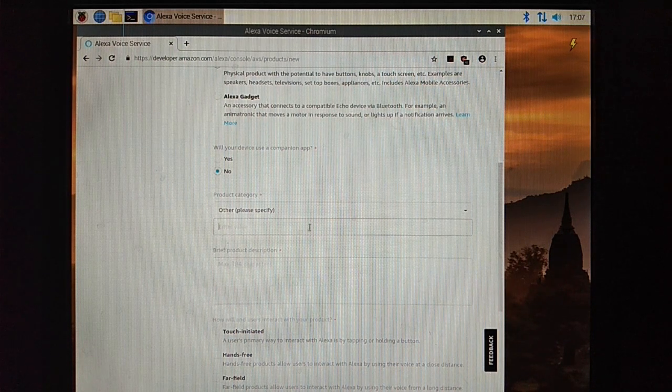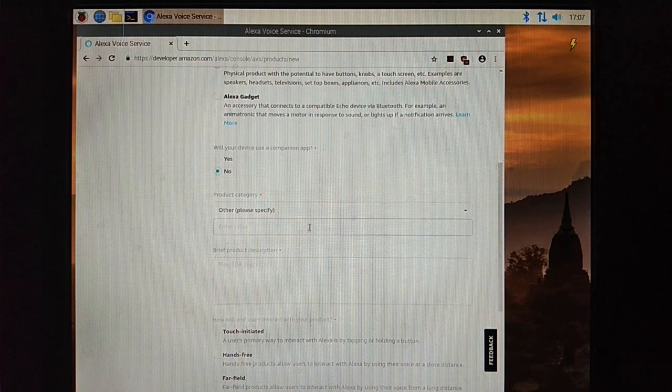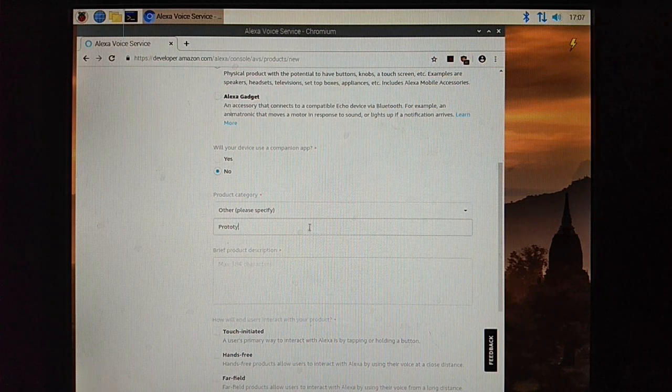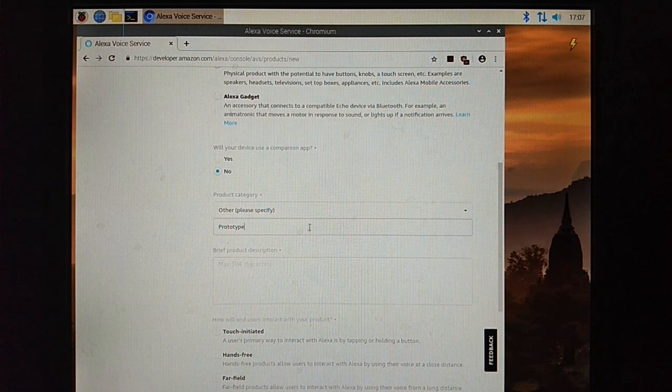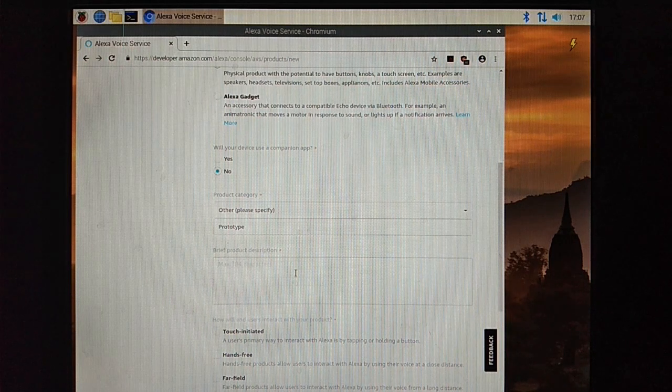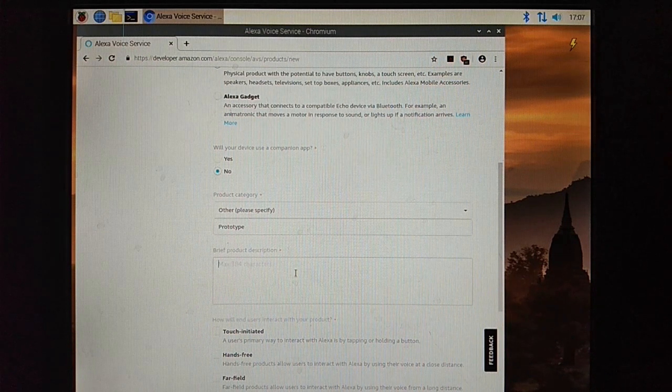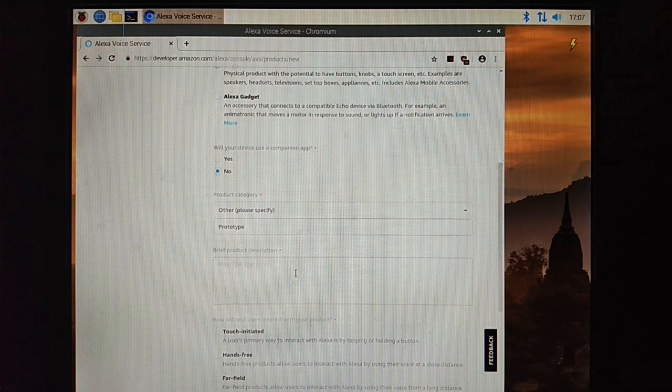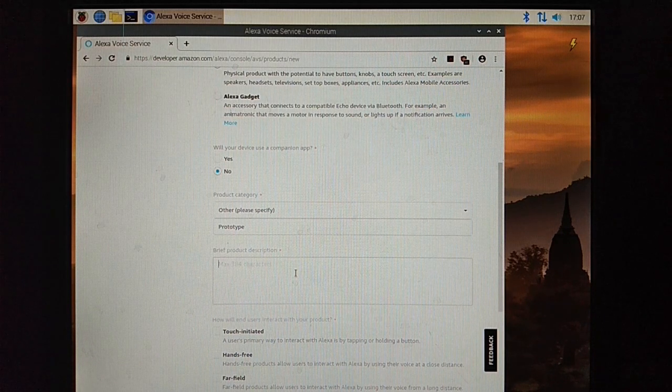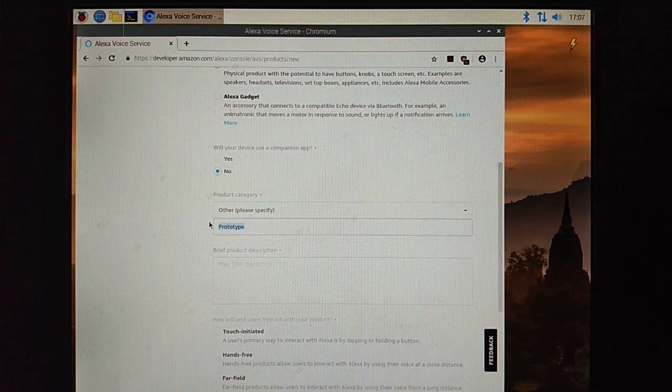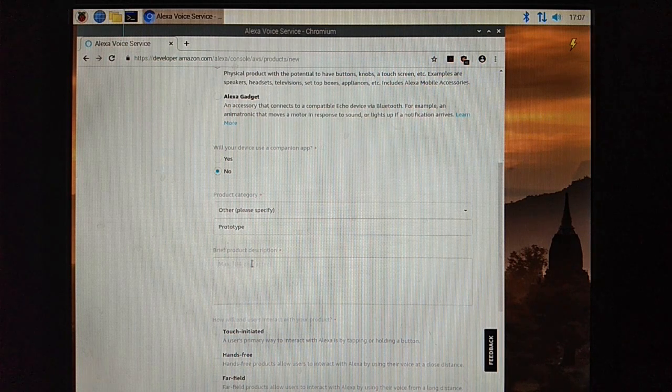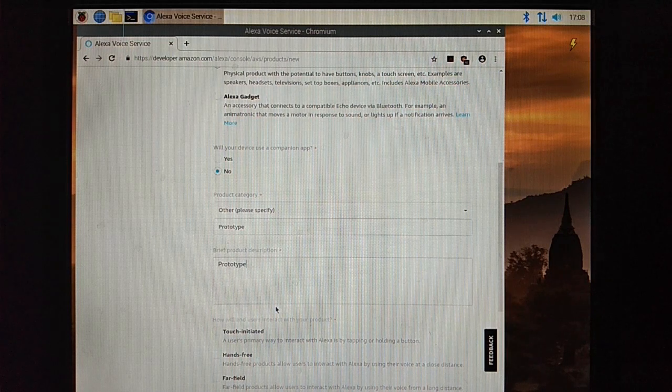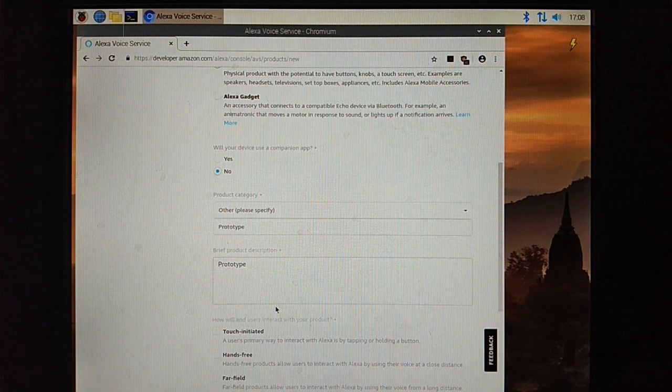For other options we have to specify. Here I am just typing prototype. My description also is prototype.